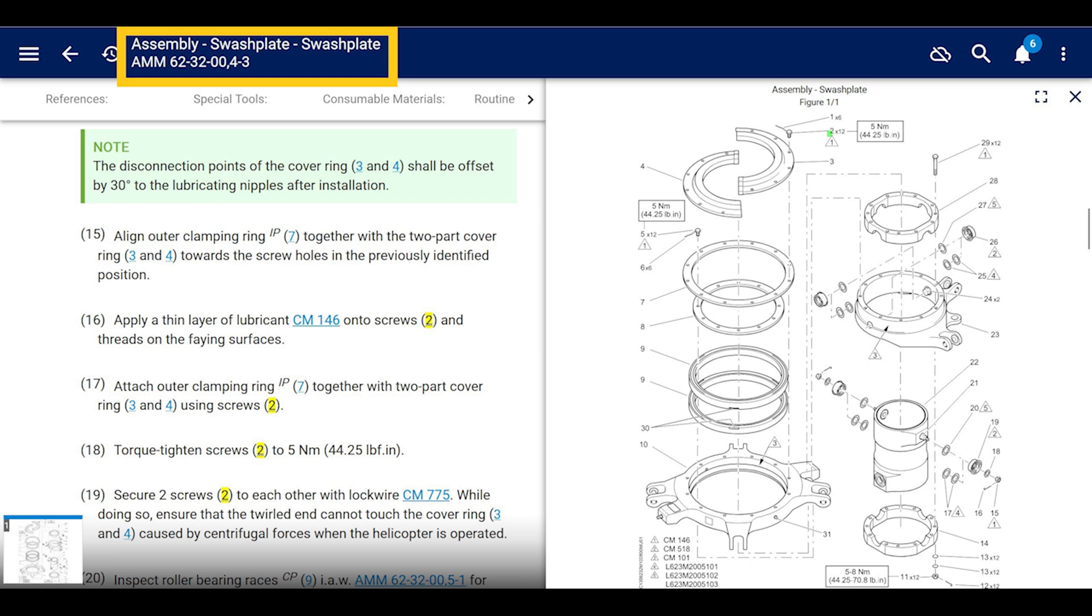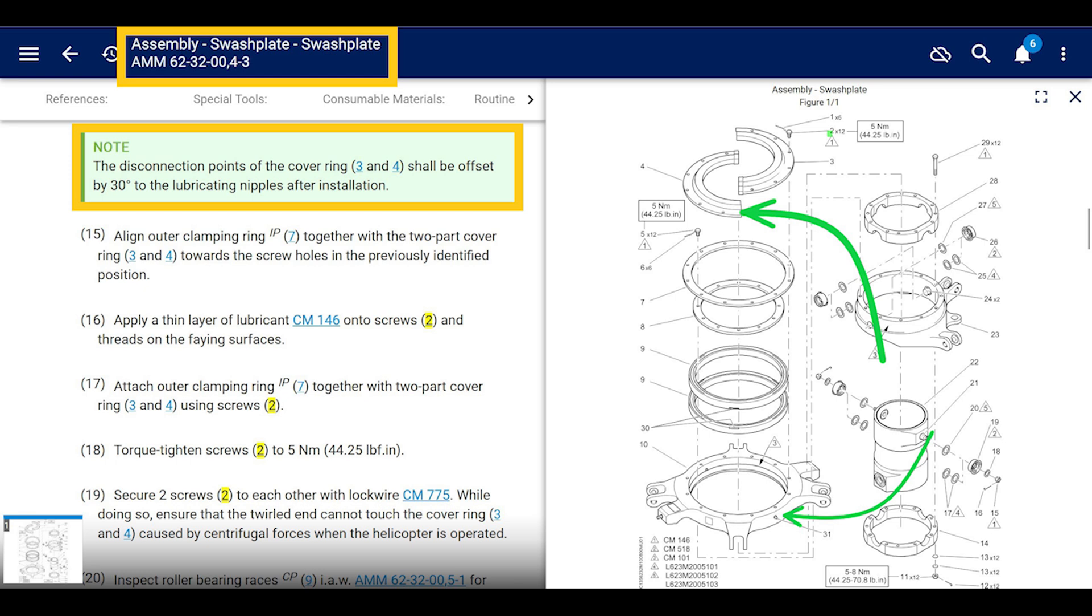Okay, right here it says note the disconnection point of the cover ring three and four shall be offset by 30 degrees to the lubricating nipple of the installation after installation. So the top cover, make sure it's 30 degrees off, which I think is like one bolt hole away from the grease nipple. Alright, no worries.